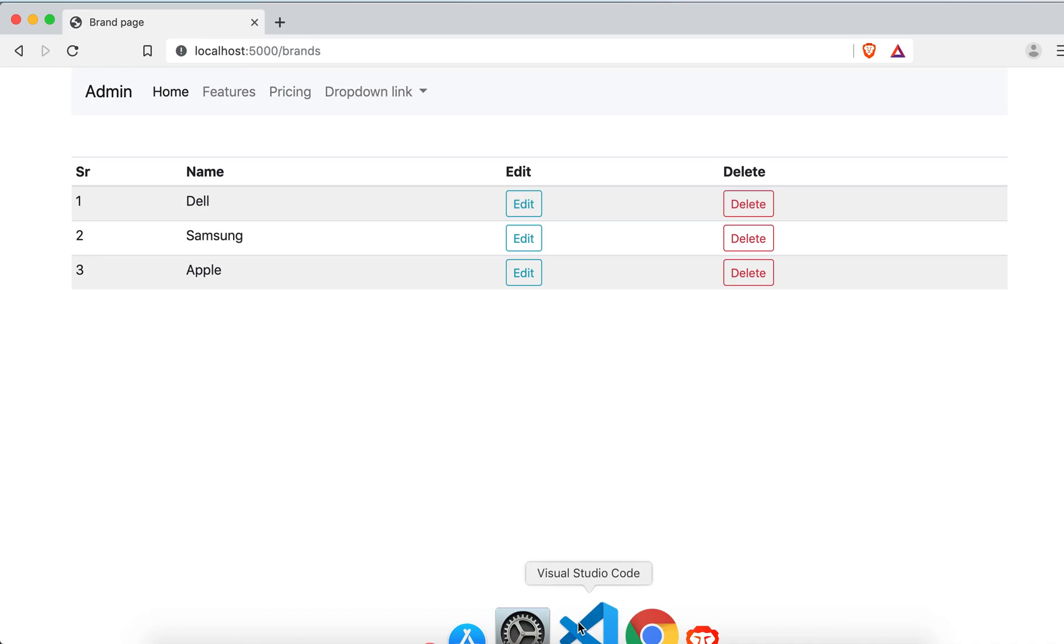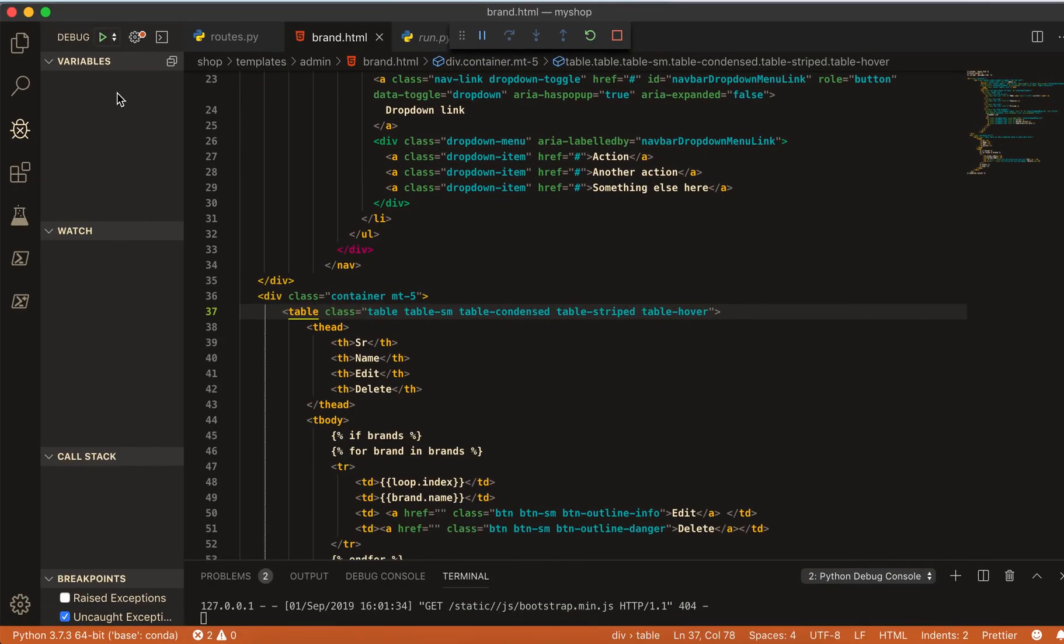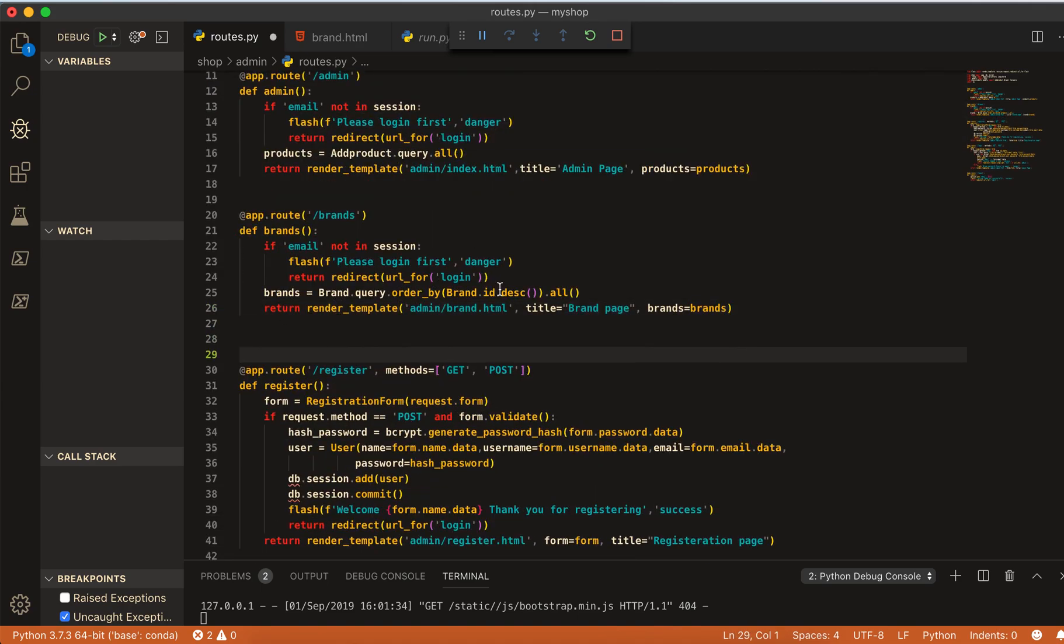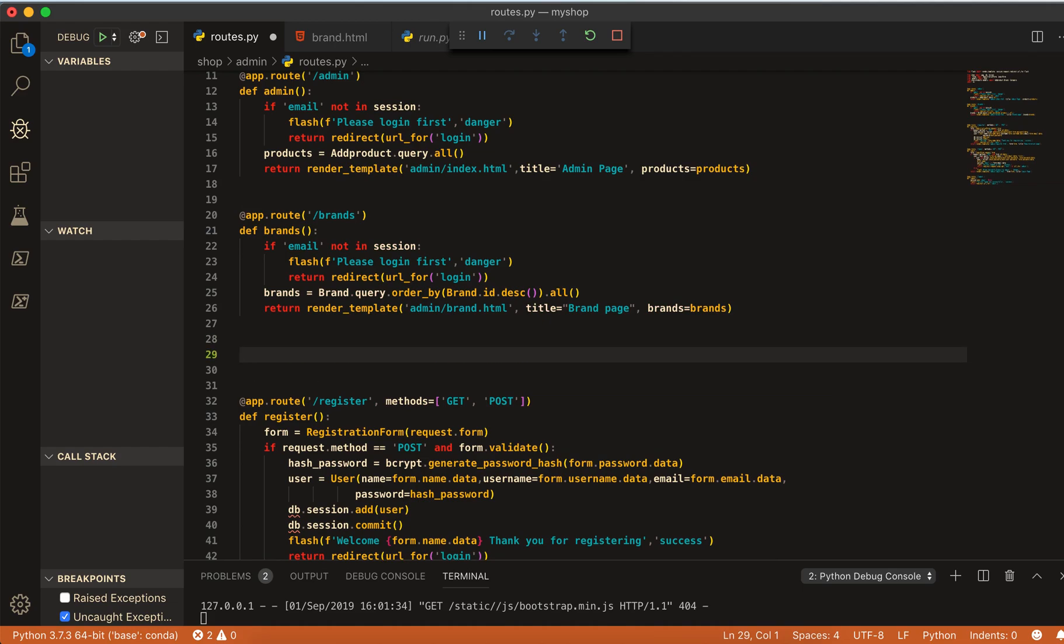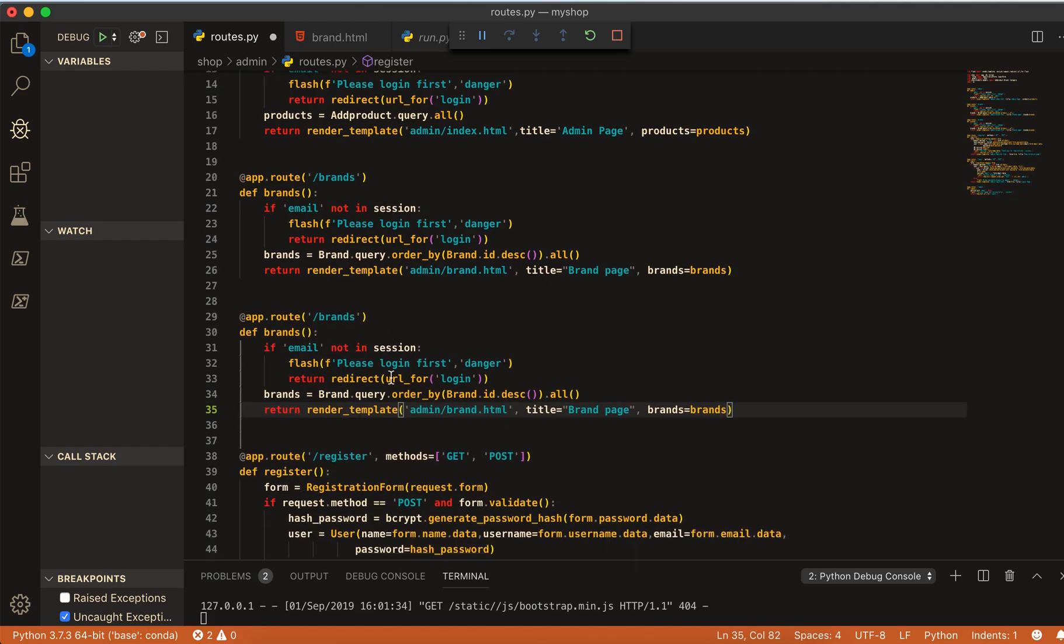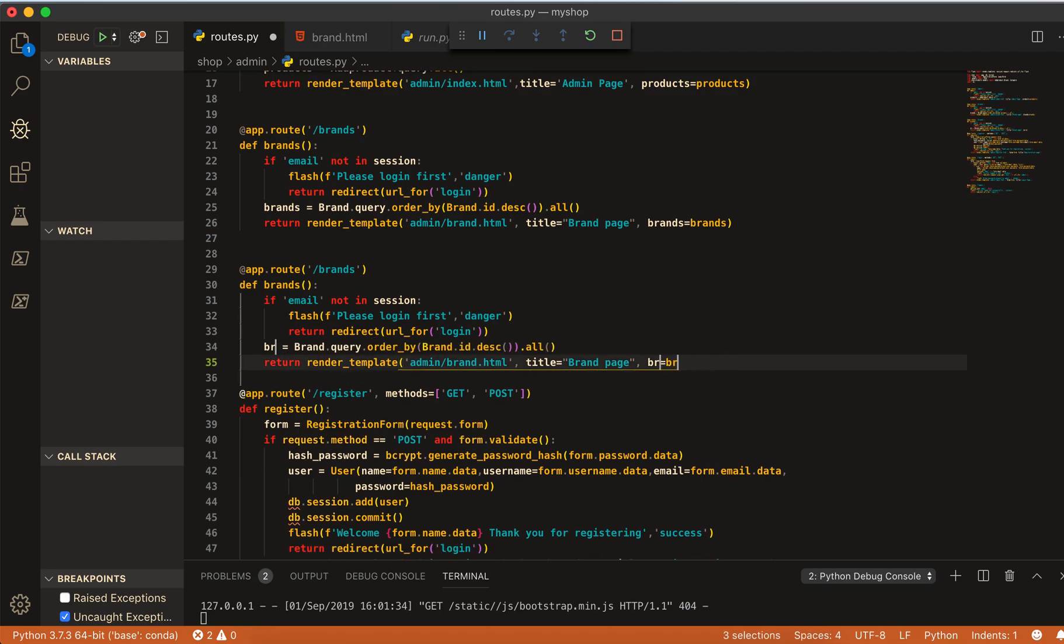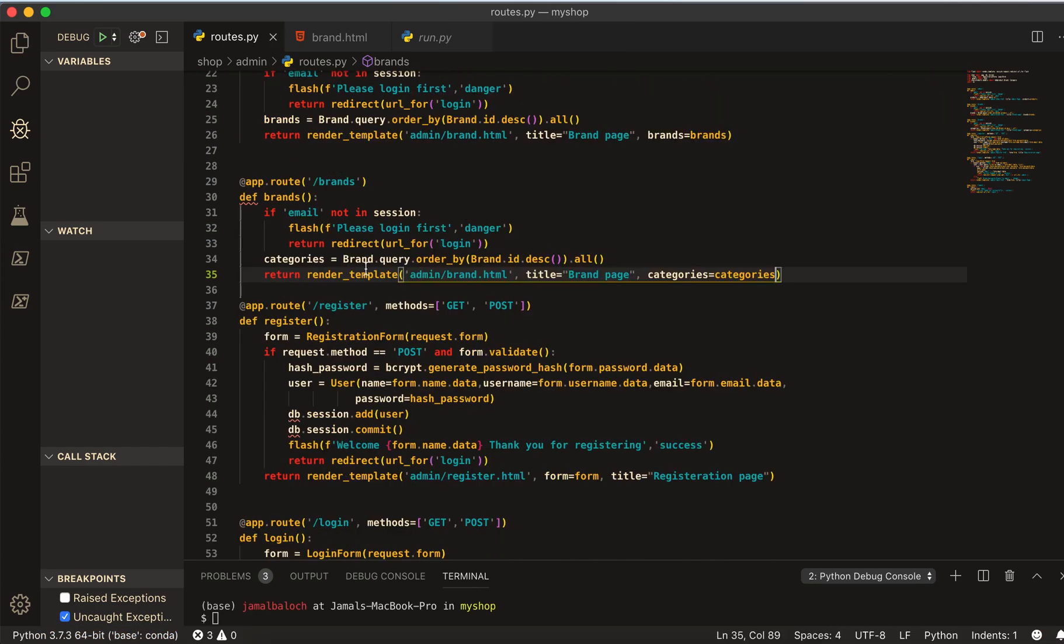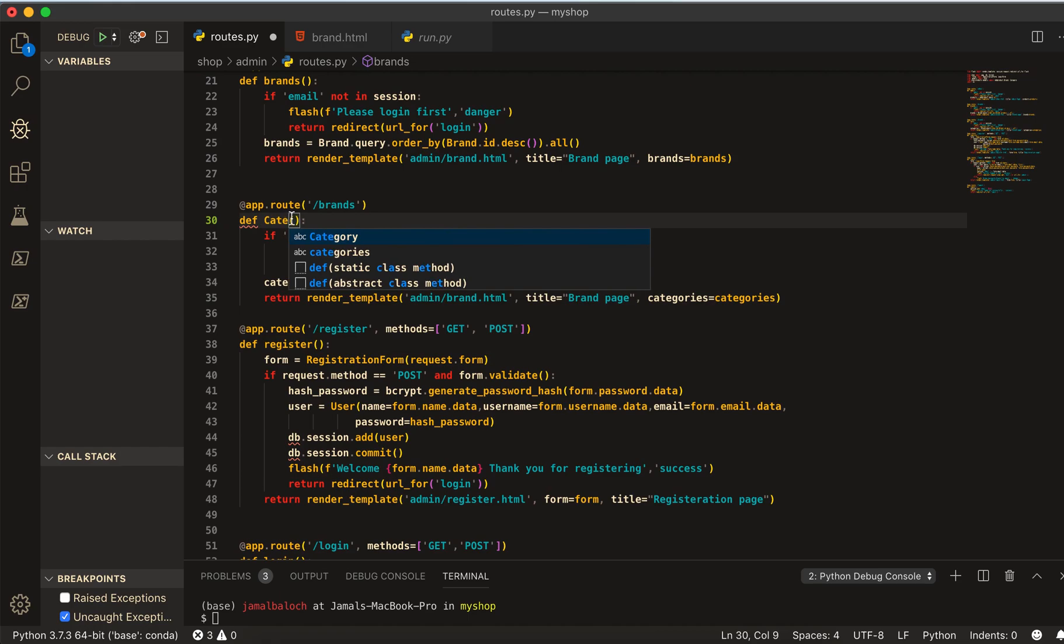We are done from the brand. Now let's work on the category. We just have to copy and paste it here. So in VS code I will do it with multi selection. I will come here and here and here, categories.